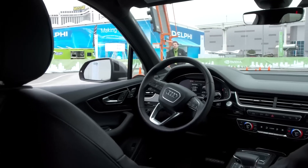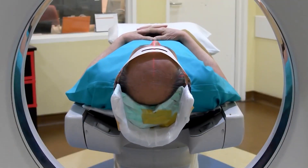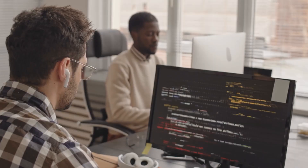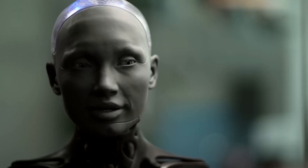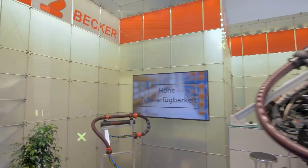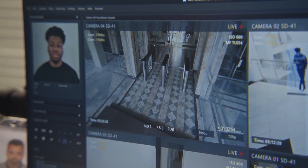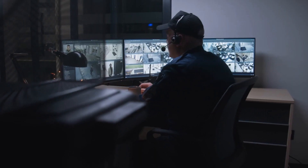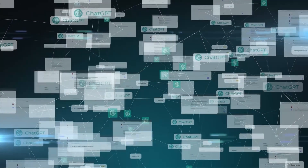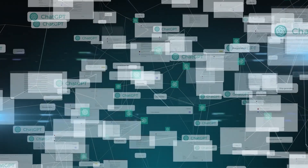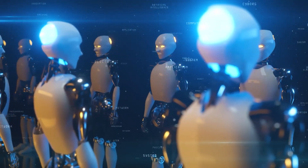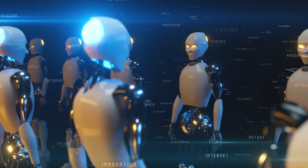AI systems, especially in areas like autonomous vehicles or healthcare, must make decisions that align with ethical norms. Programming ethical decision making into AI is complex and fraught with philosophical and practical challenges. AI systems learn from data, and if this data is biased, the AI's decisions will likely be biased too. This is a significant issue in facial recognition and in hiring, where biased data can lead to racial, gender, or socioeconomic discrimination. Many AI models, particularly deep learning systems, are often seen as black boxes with decision-making processes that are not transparent or easily understood, making it difficult to identify and correct bias.